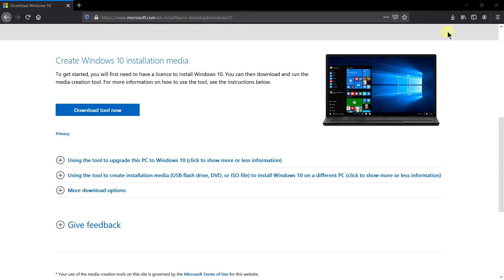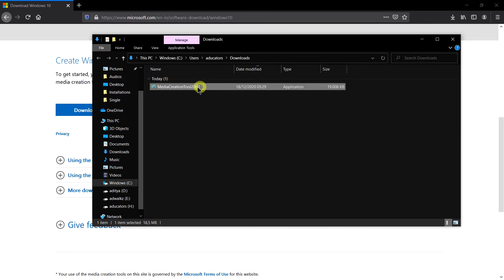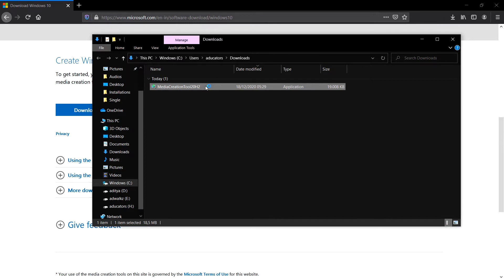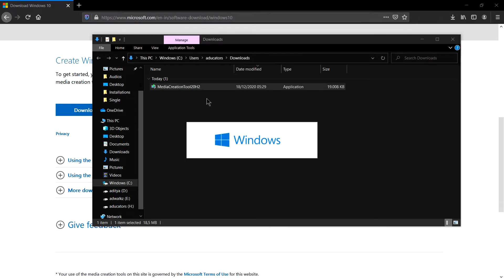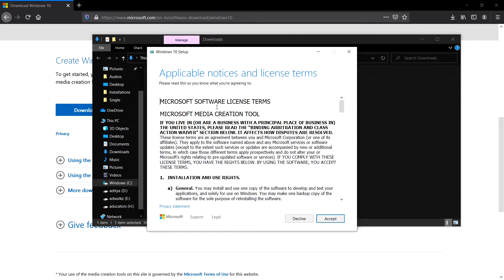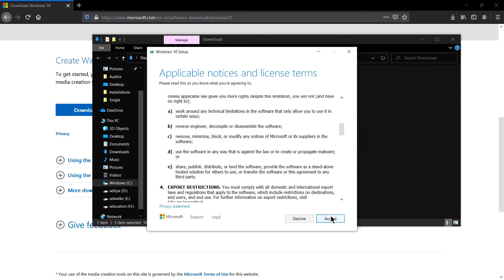Yes, open in folder and you can see media creation tool 20 H2. Now double click this and click yes. It's getting a few things ready. This is a typical Windows 10 setup. Yes, now you have to accept the license.